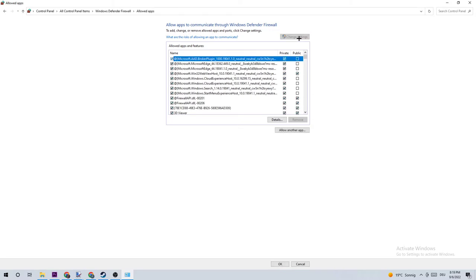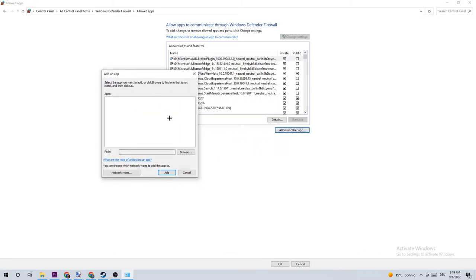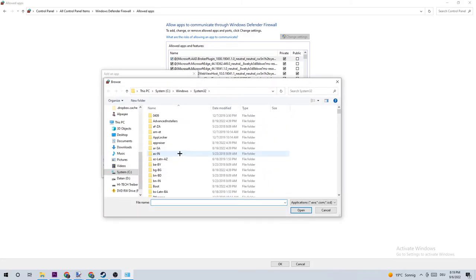And once this tab pops up, you should be able to navigate to Change Settings. So once you click that, this will take just quite a few moments, and afterwards you should be able to click on Allow Another App. Once you click that, you should be able to click on Browse.